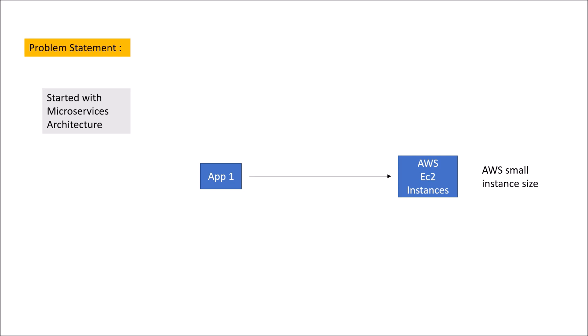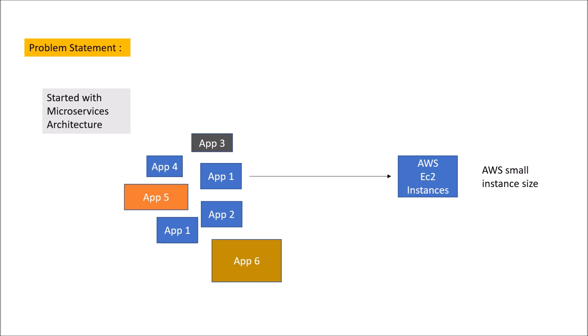Now, over period of time, our application grows up and we would have multiple number of microservices. The size of microservices is varying. App5 is bigger in size in comparison to app4, app6 is bigger in size in comparison to app2. And we are deploying all of these microservices to same AWS EC2 instance.